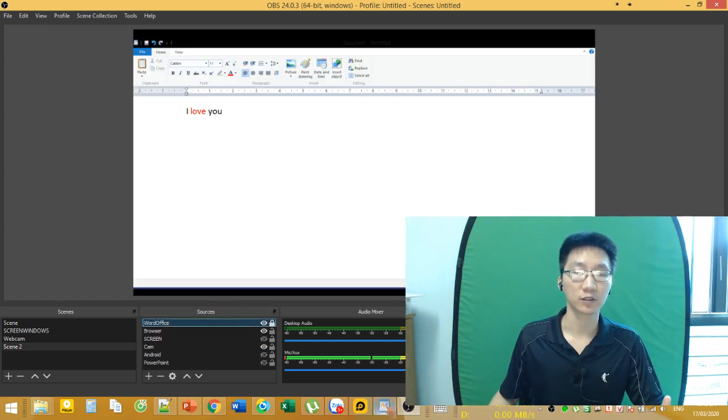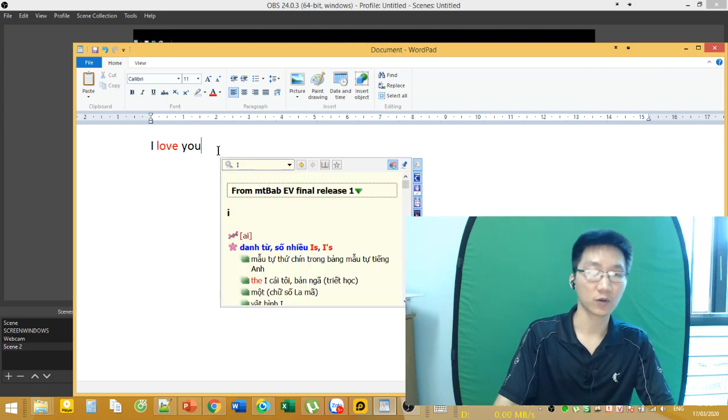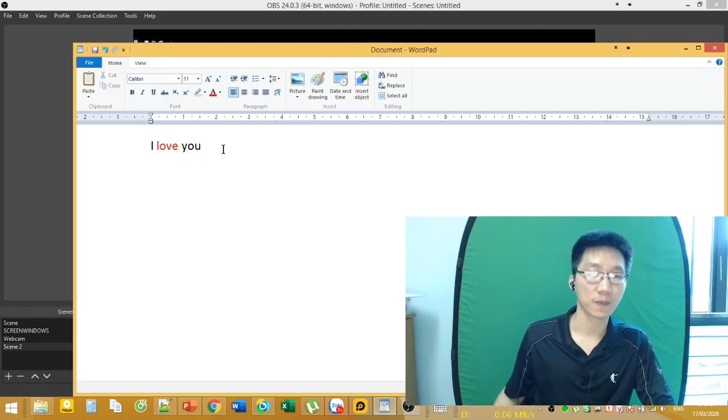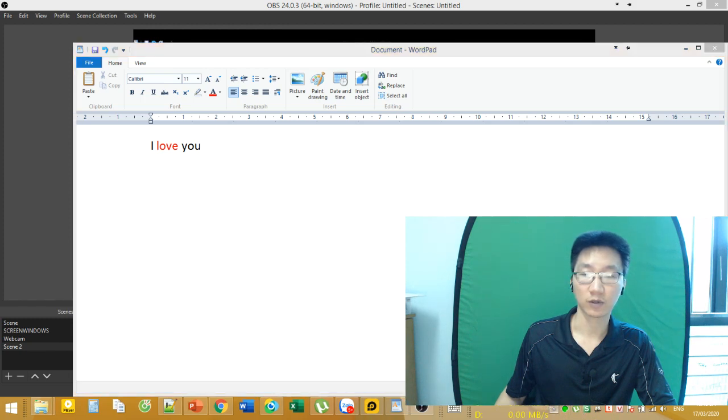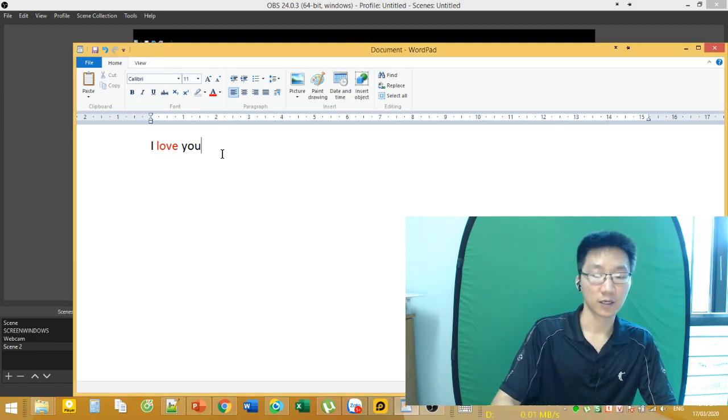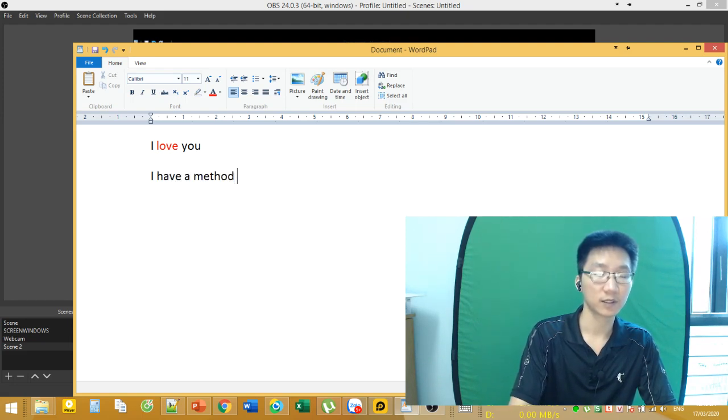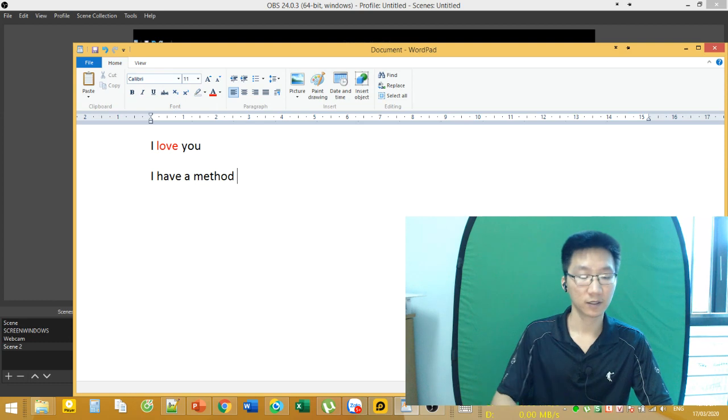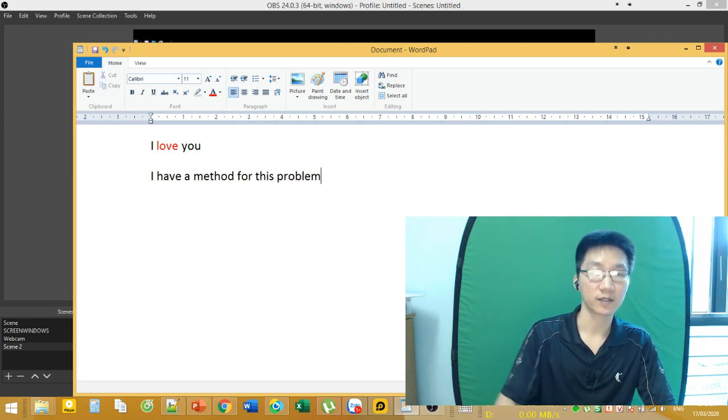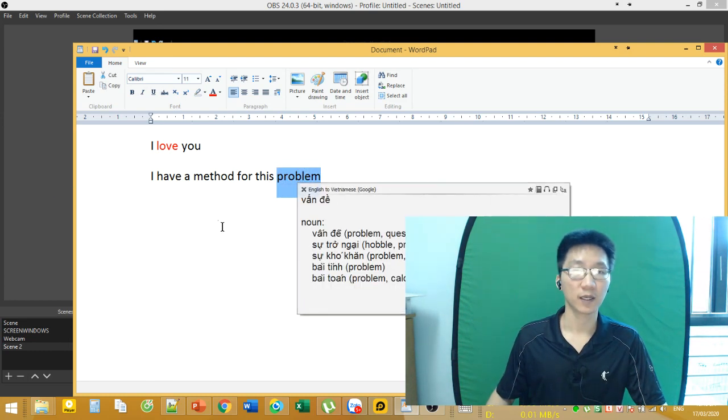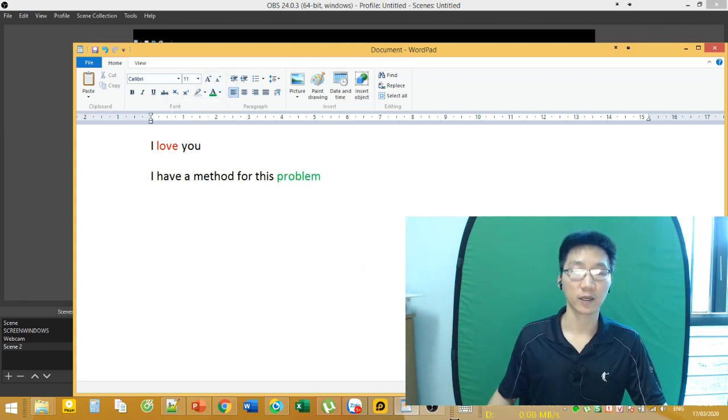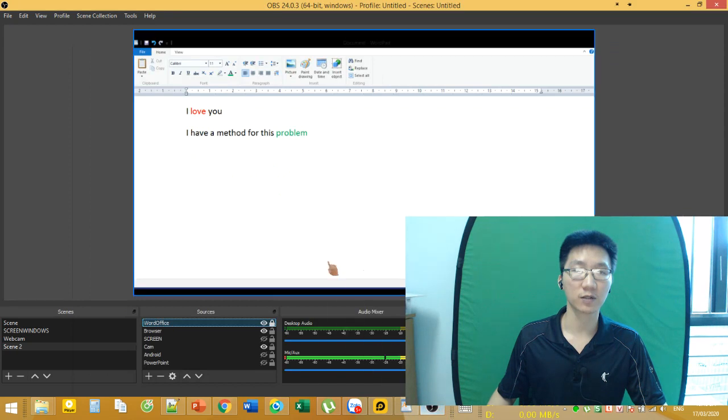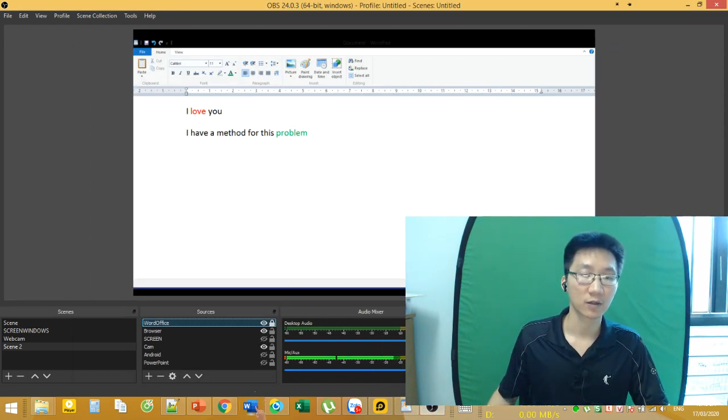I love you on the WordPad - it will also show you bold and italic formatting. This is for an example. I have a method for this problem. I'll change the color and you will still see it on WordPad.